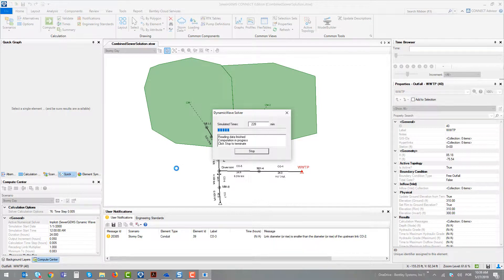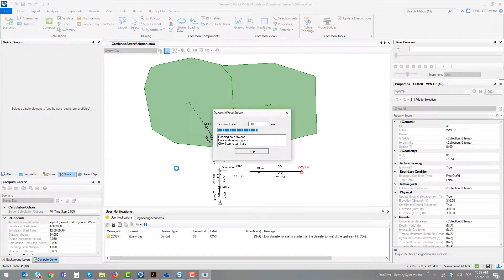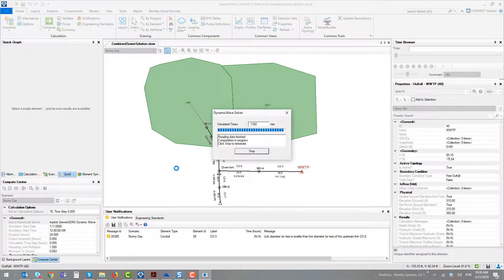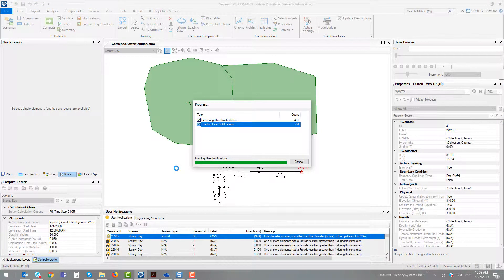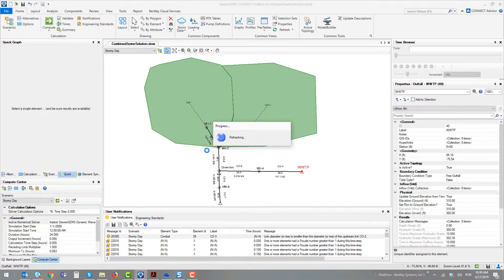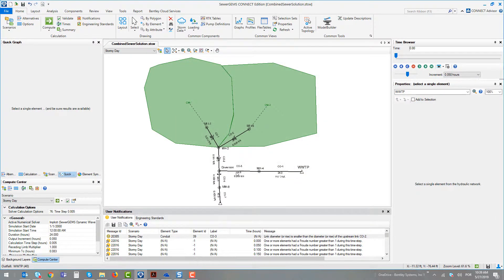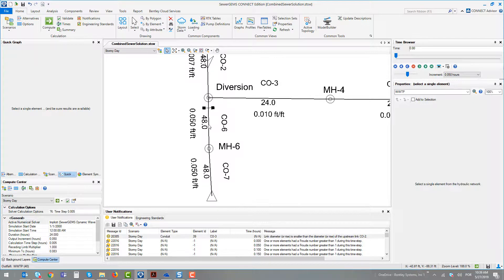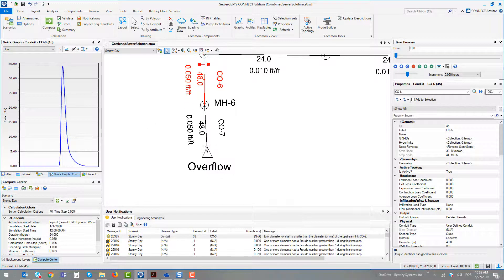For sure, we will have overflow at the diversion node because we were almost achieving the limit of 1 foot of depth. Combined with this storm event, we will have an extra load. Selecting conduit 6, we can check and see the amount of water that goes directly to the overflow outfall element.